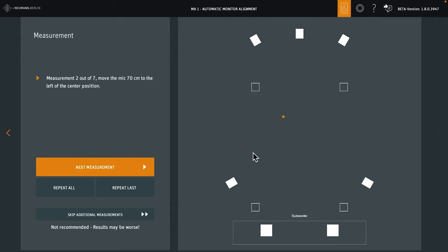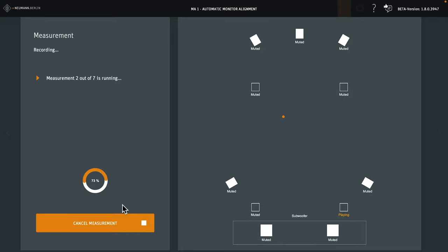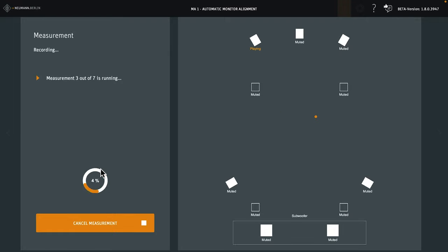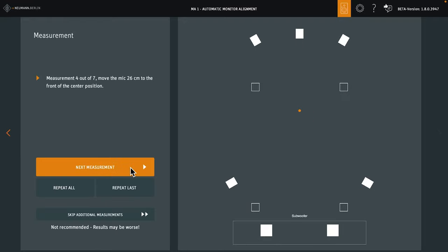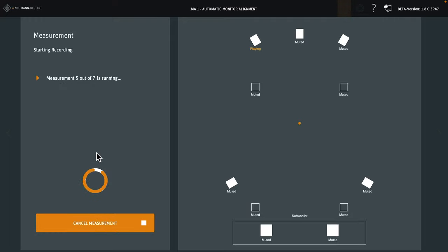The measurements at the listening position are completed. You could skip additional measurements, but that's not recommended. For better precision, MA1 evaluates 7 points around your listening position. The system tells you exactly where to place the microphone. The positions depend on the listening distance we entered before. Measuring multiple loudspeakers in 7 positions takes a while, so we sped up the video. In reality, this takes about 15 minutes.